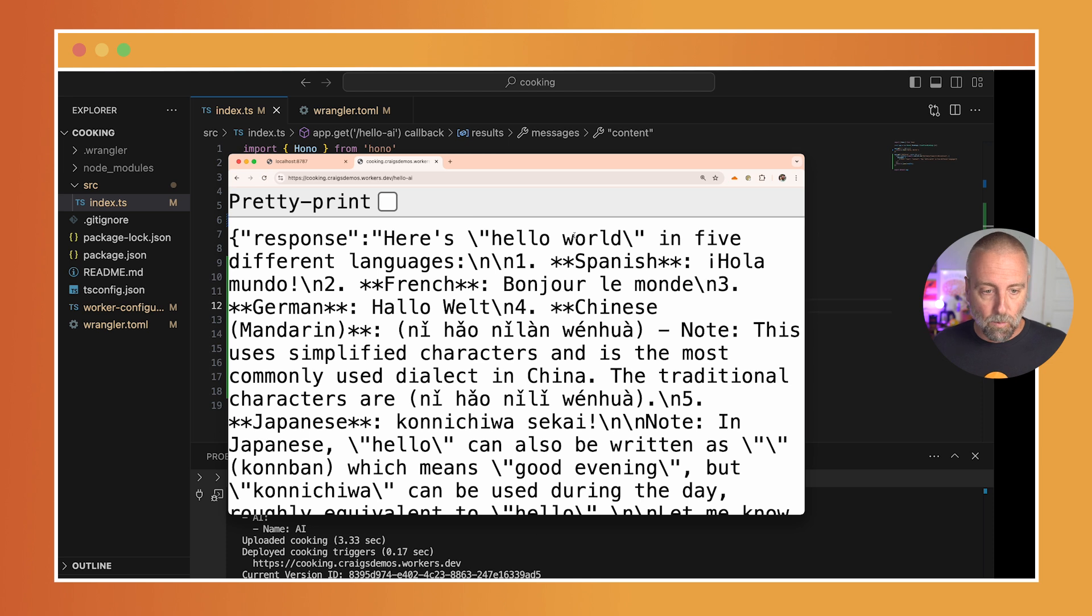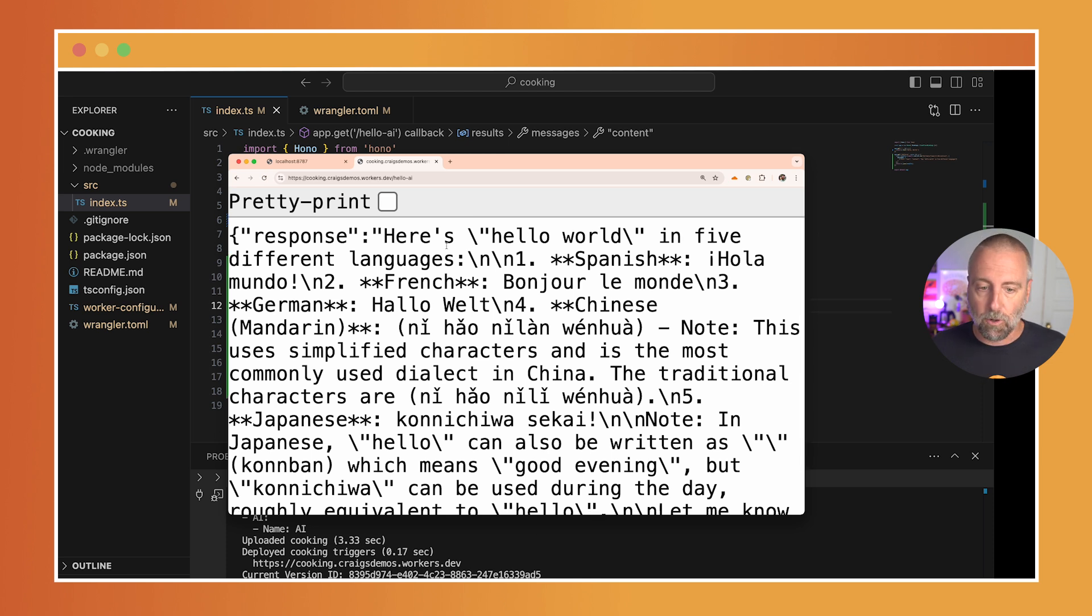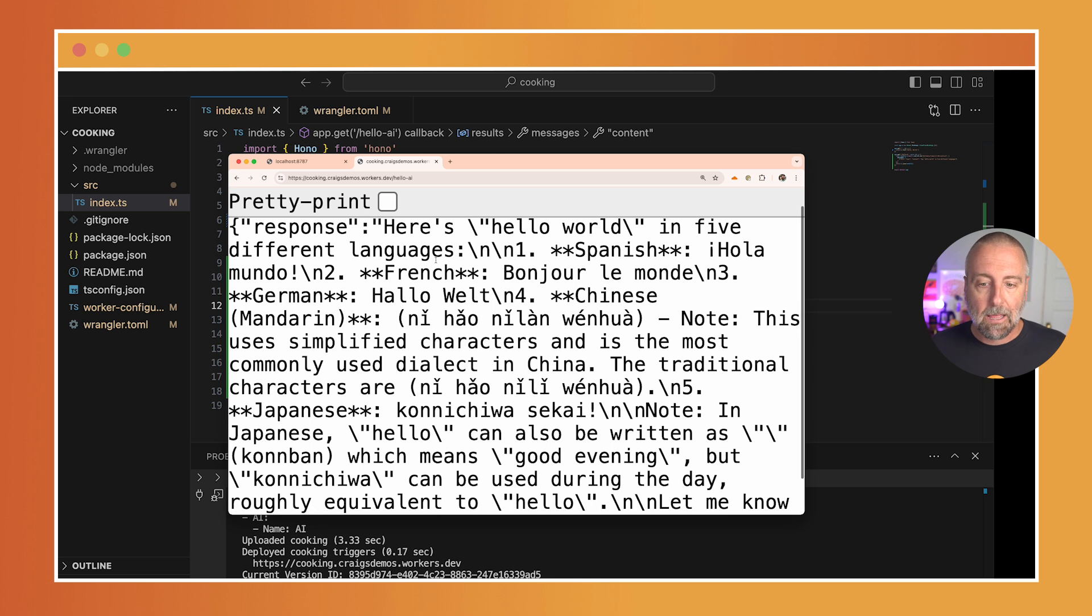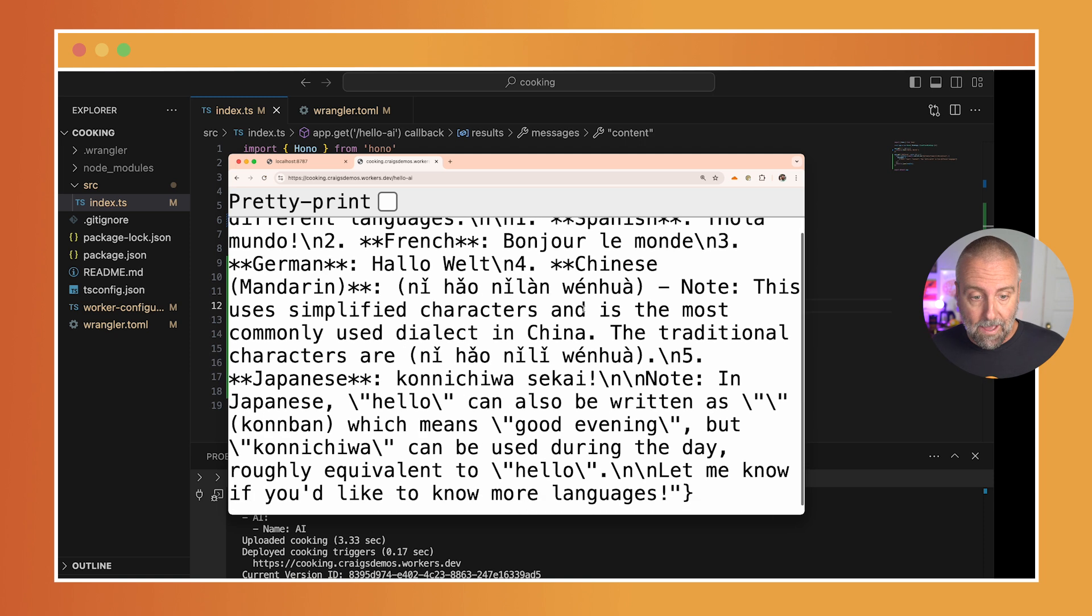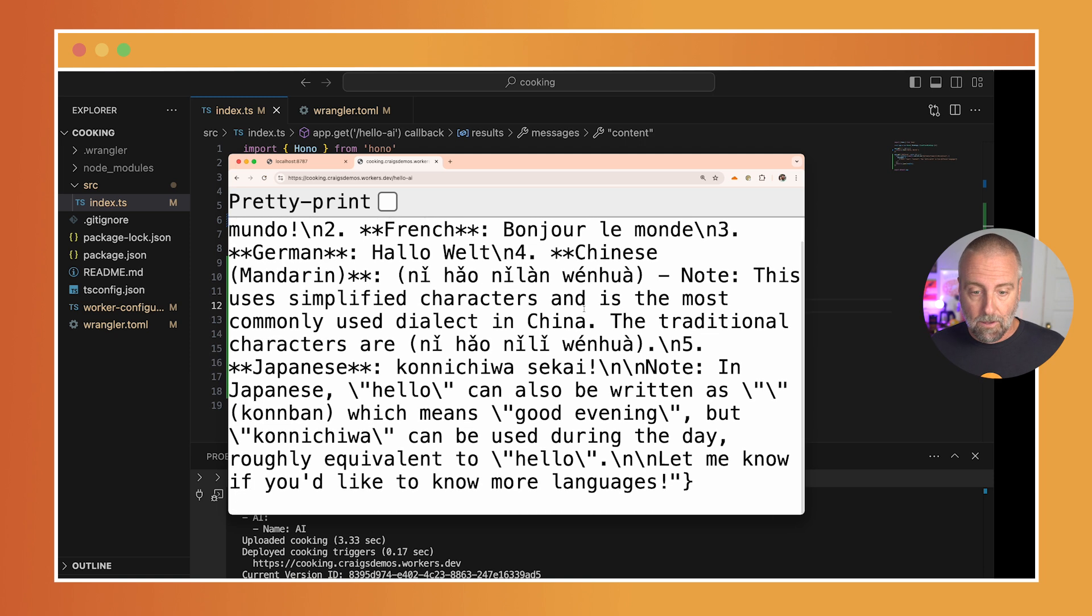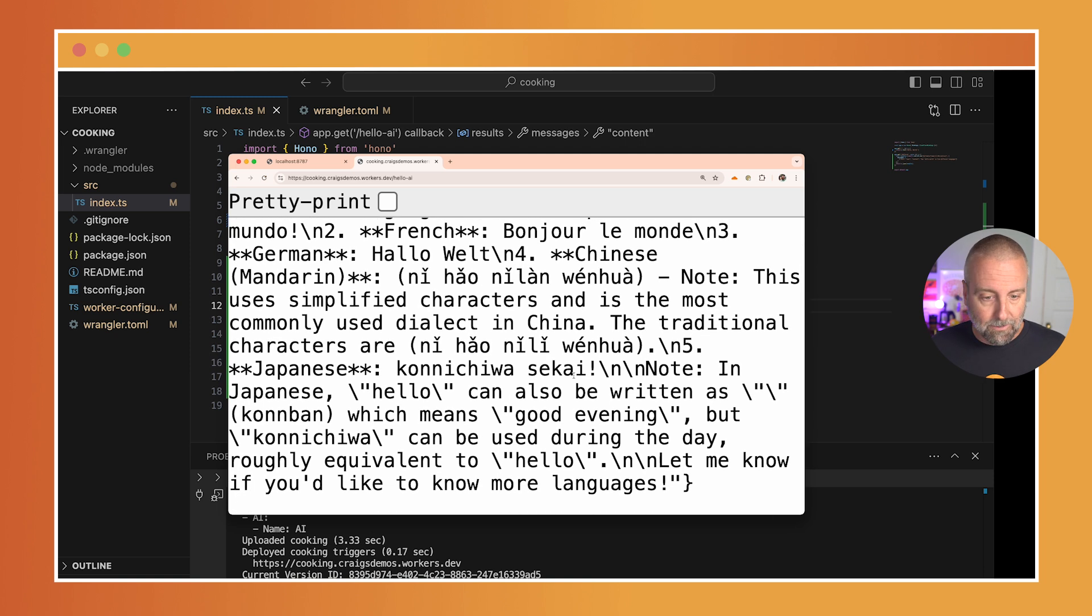Here we go, we have hello world in five different languages. Spanish: we have 'Hola mundo.' We have 'Hallo Welt' in German. In Mandarin: 'Ni hao'—I know that. Oh, they're simplified characters, that's very nice.